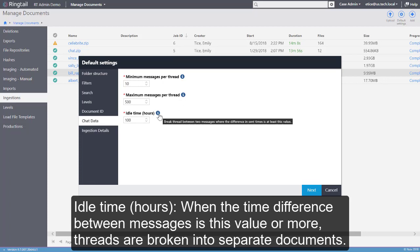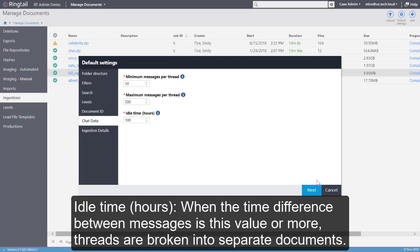Idle Time. When the time difference between two messages is this value or more, threads are broken into separate documents.